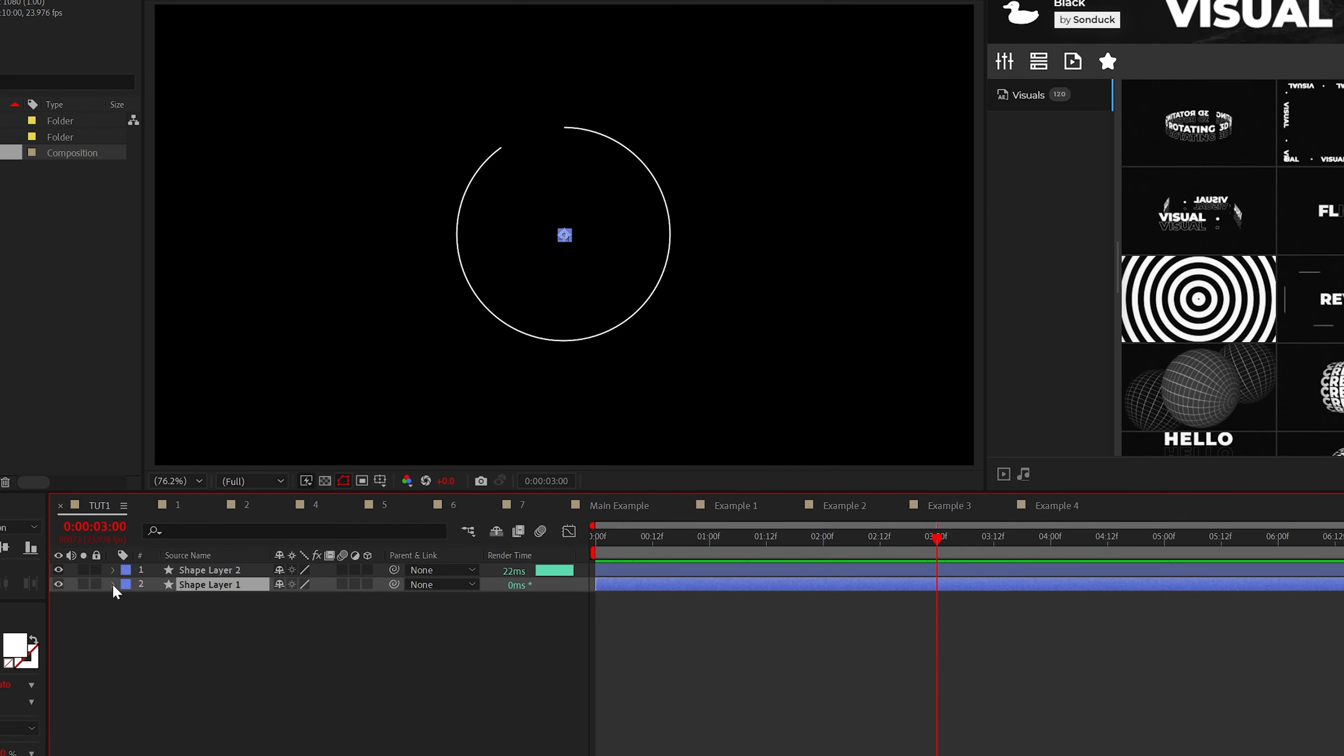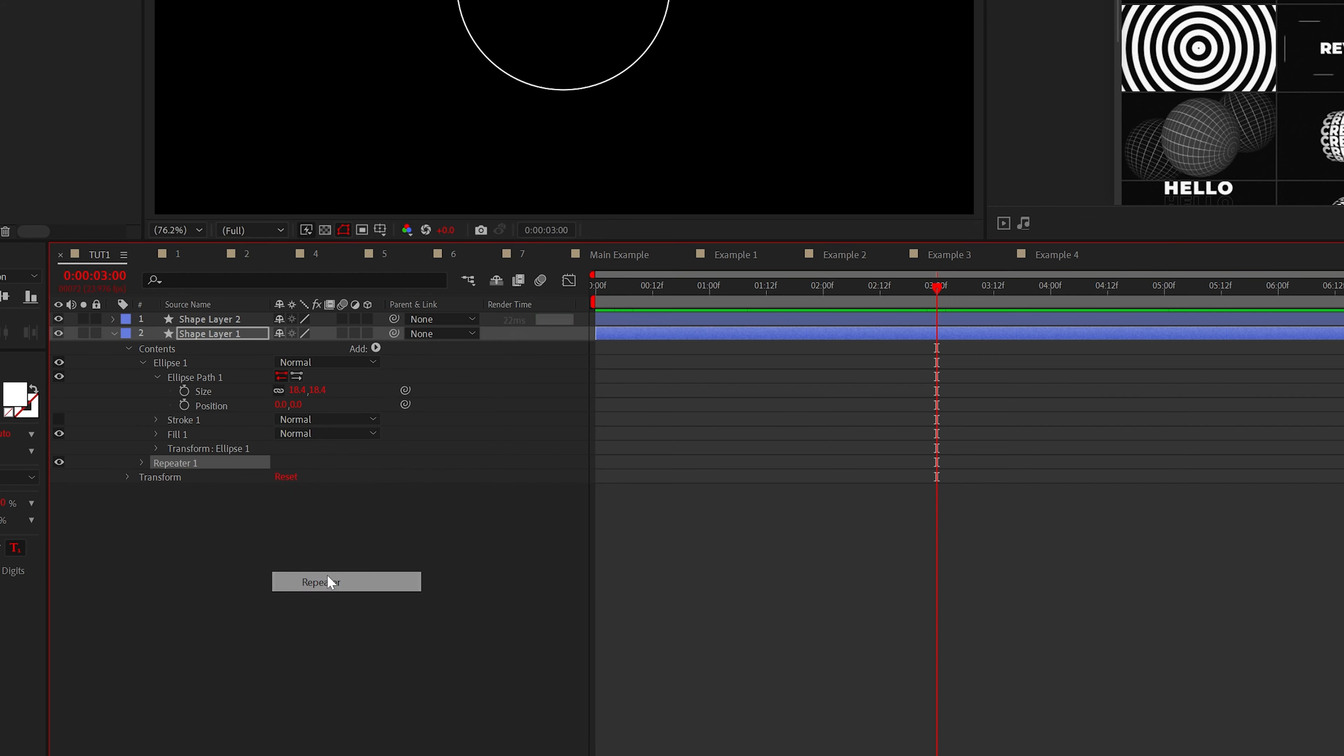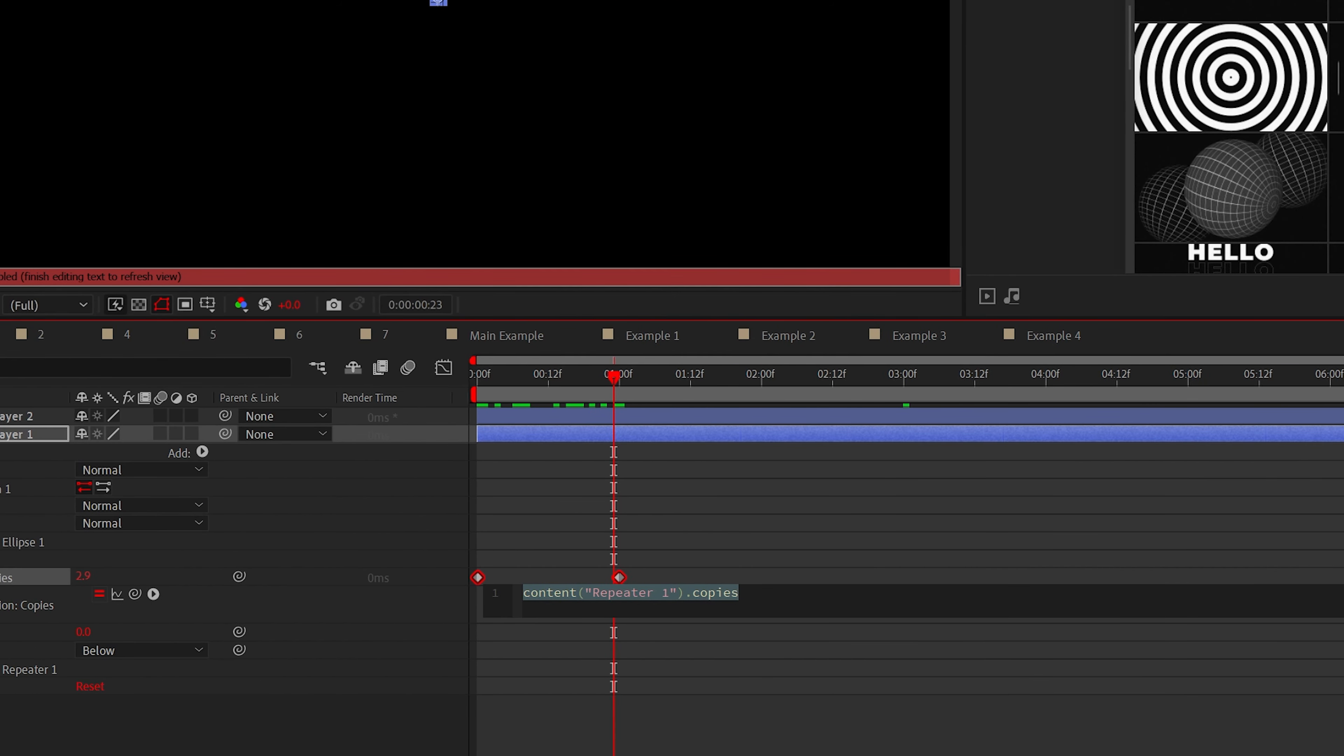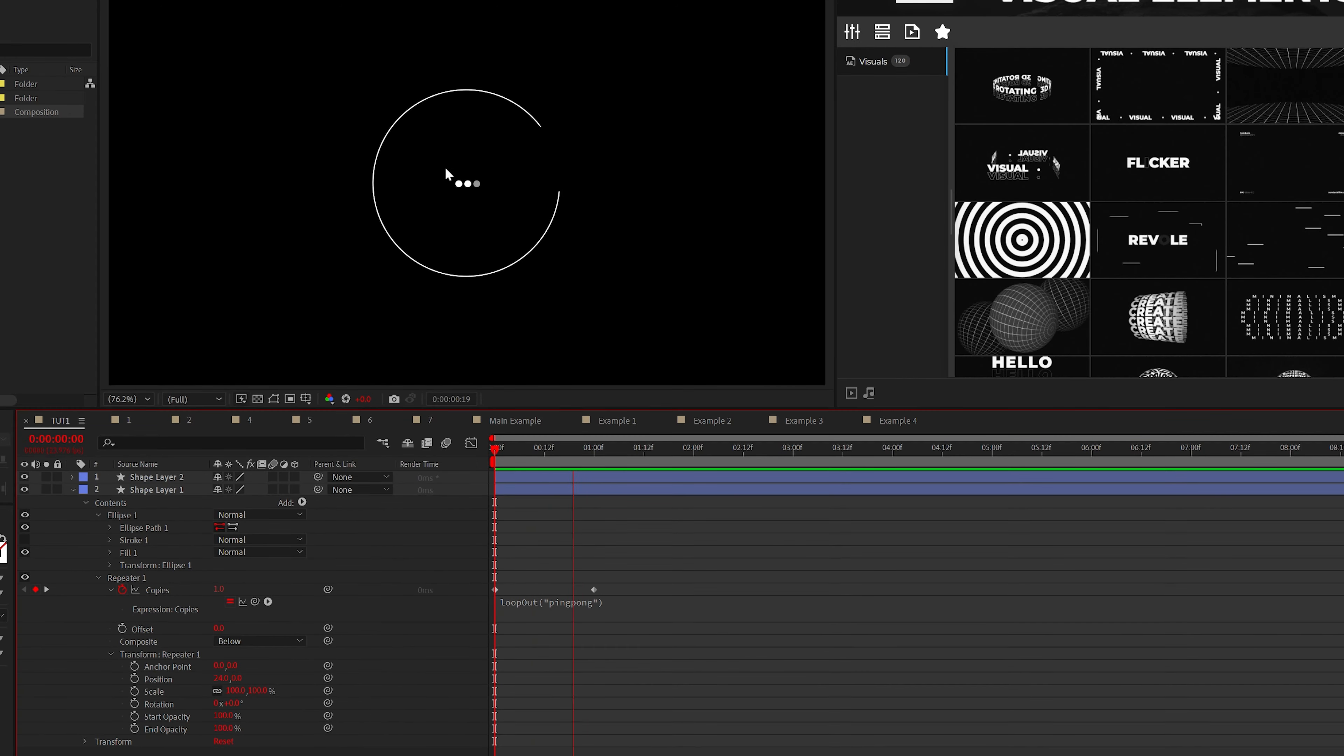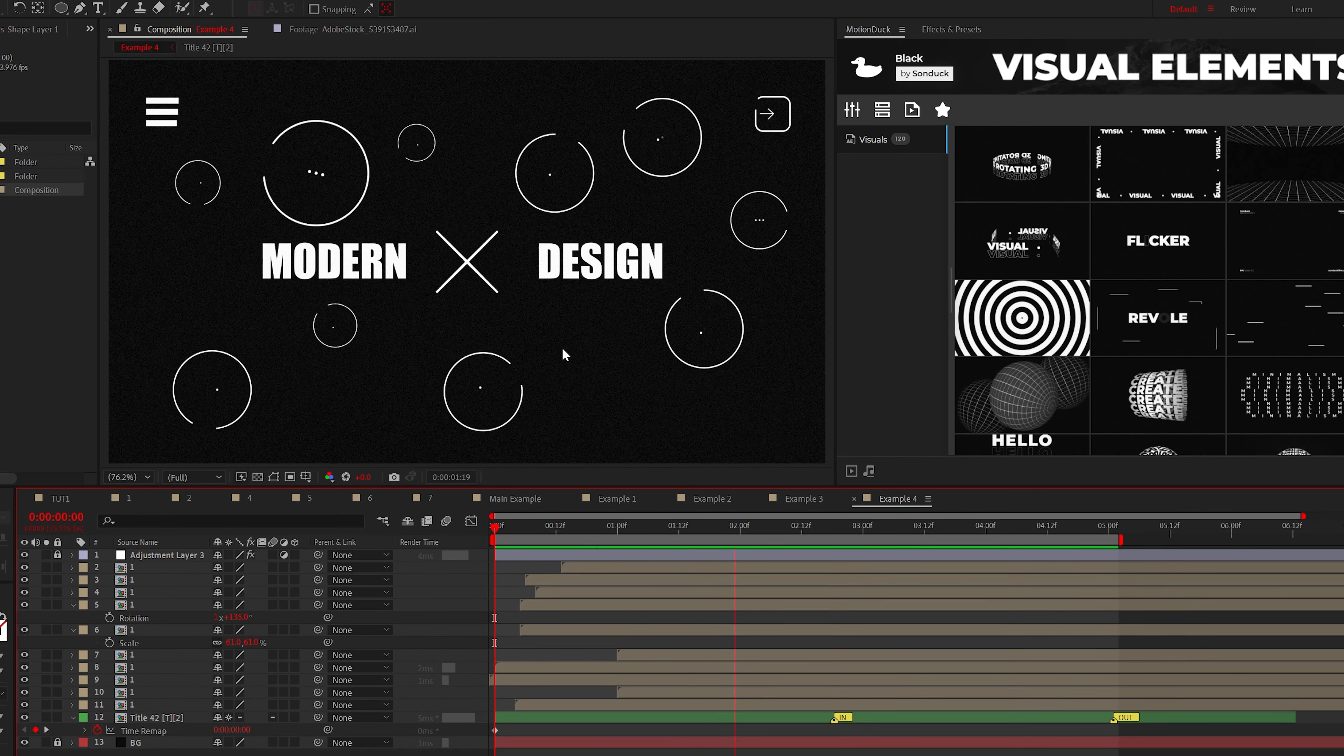For the small circle, we can add a repeater and animate the copies from one to three. And then we'll alt click the stopwatch for the number of copies and add the loop out ping pong expression just like this. Feel free to center the three circles here, but now you have a unique motion graphic that you can add into your full projects.